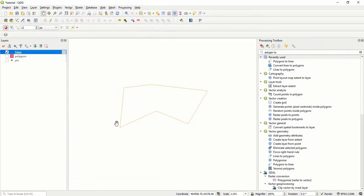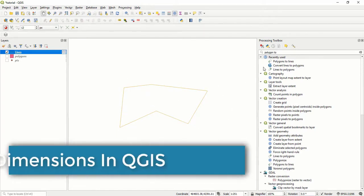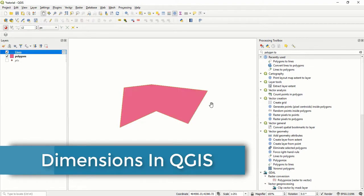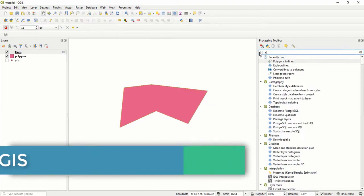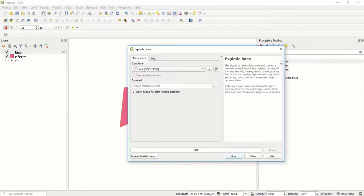What I'm going to do next is cut out these lines or segment them into individual lines. To do that, I come to explode lines. I come here and search explode lines.